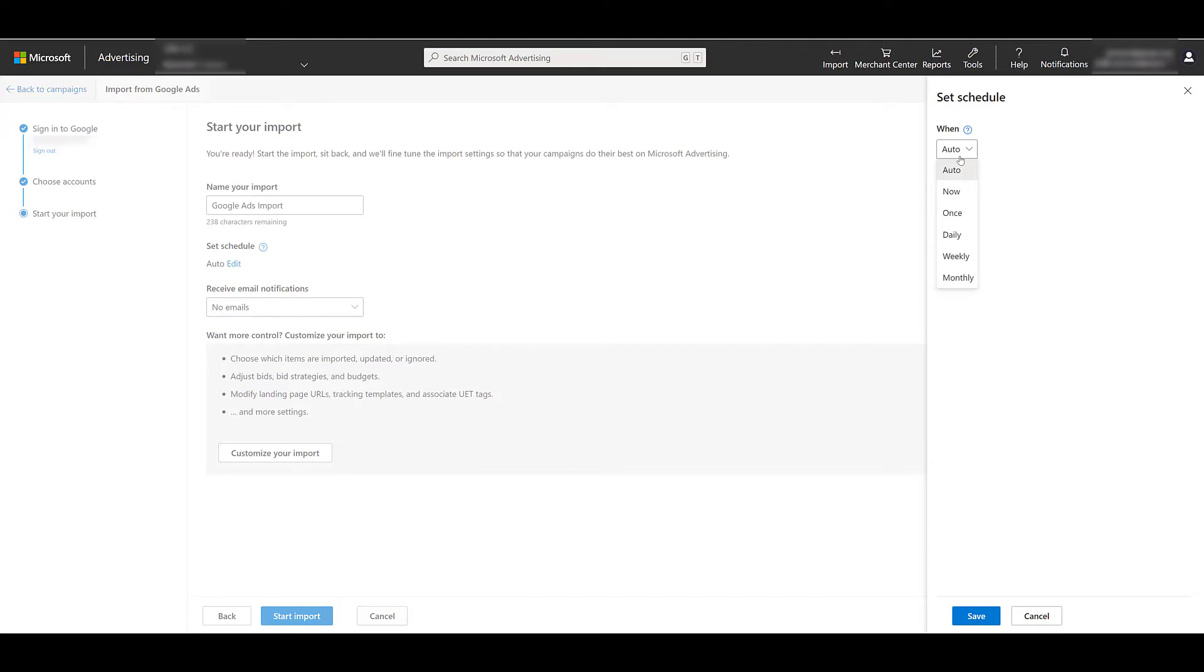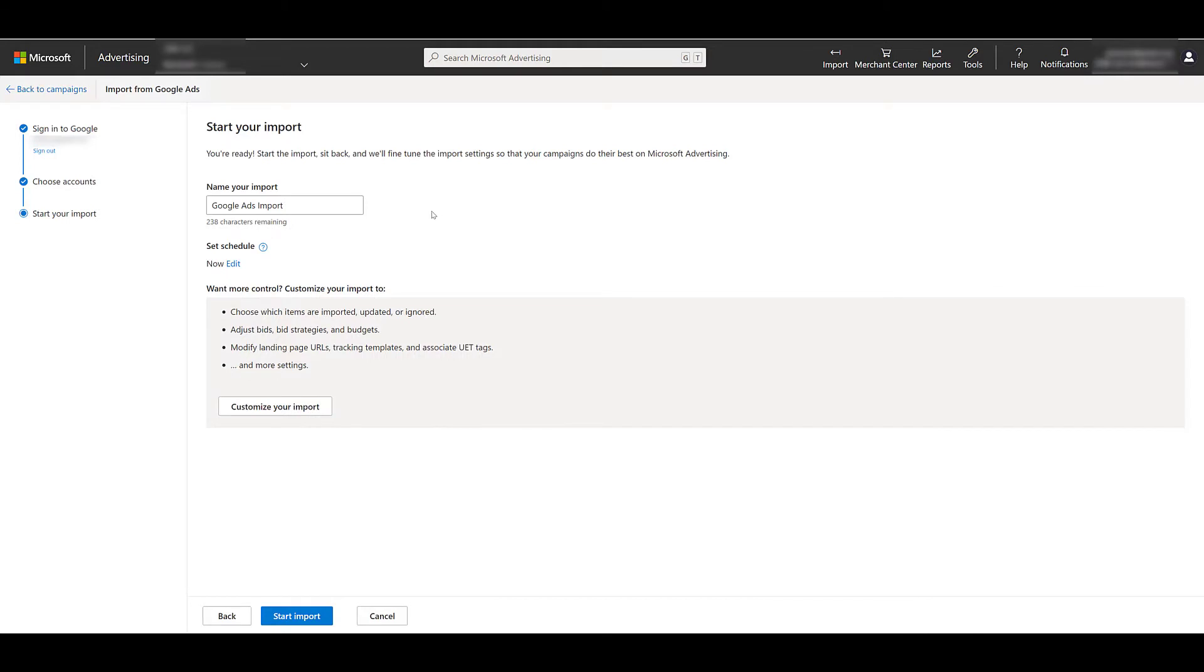So typically, I will choose one of the five other options we see in the drop-down, and that is scheduling our imports to occur monthly, weekly, daily, one time in the future, whereas I'm going to select right now, and then we have to save that option.